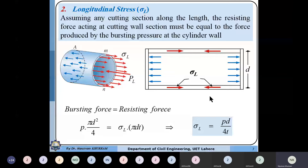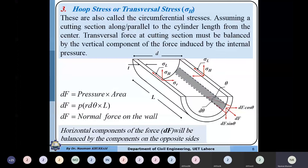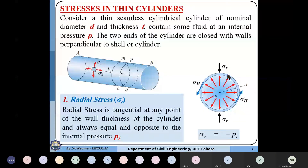Next are the hoop stresses or circumferential stresses, which act tangent to any surface.